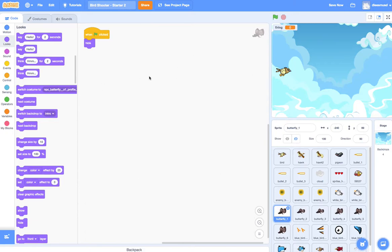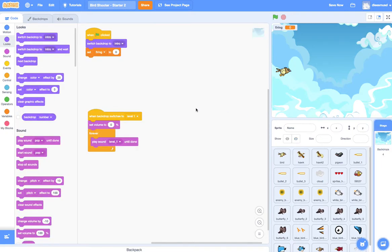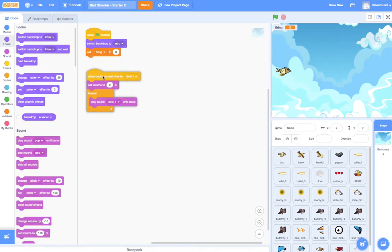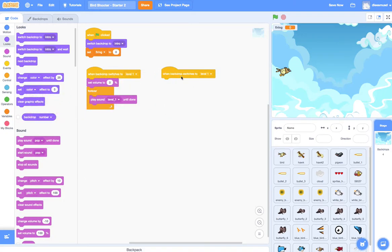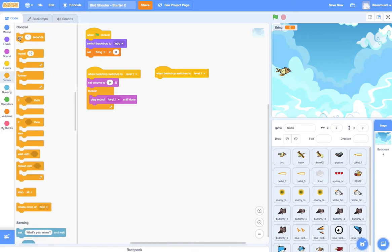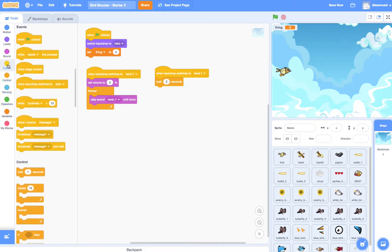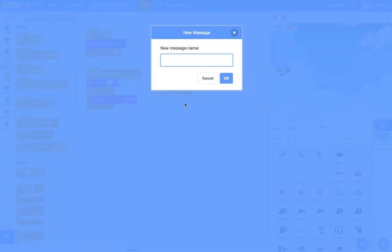And then the way that we're going to make the Butterfly pop out is we are going to have a Control Statement over here in the Backdrops. And so the way we can set it up is we can get a When Backdrop switches to Level. And then we are going to say wait for a certain amount of seconds. Let's say maybe two seconds. And then I am going to go to Events and broadcast a message called Butterfly1.